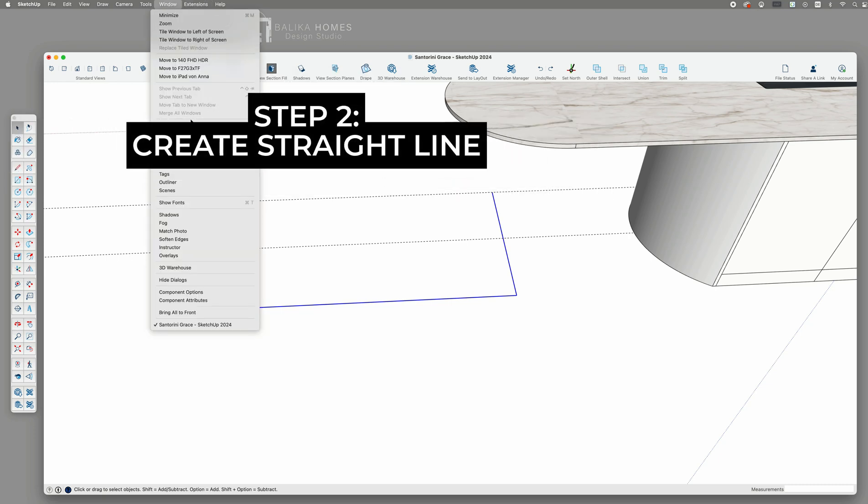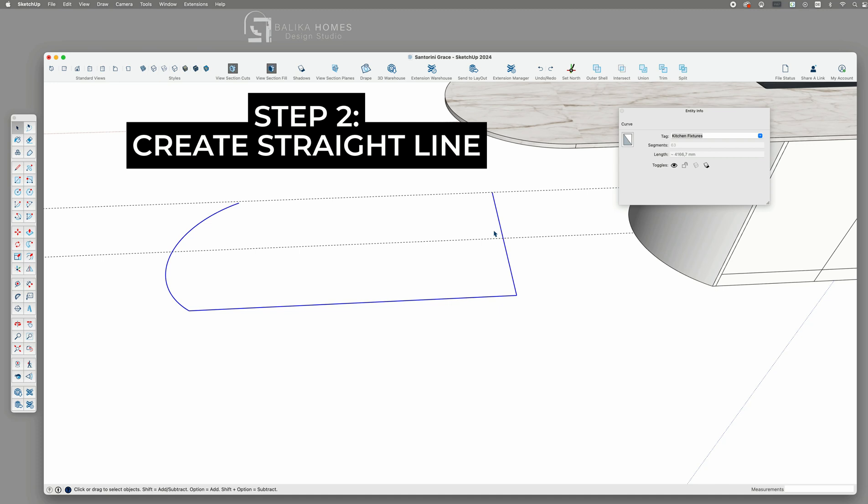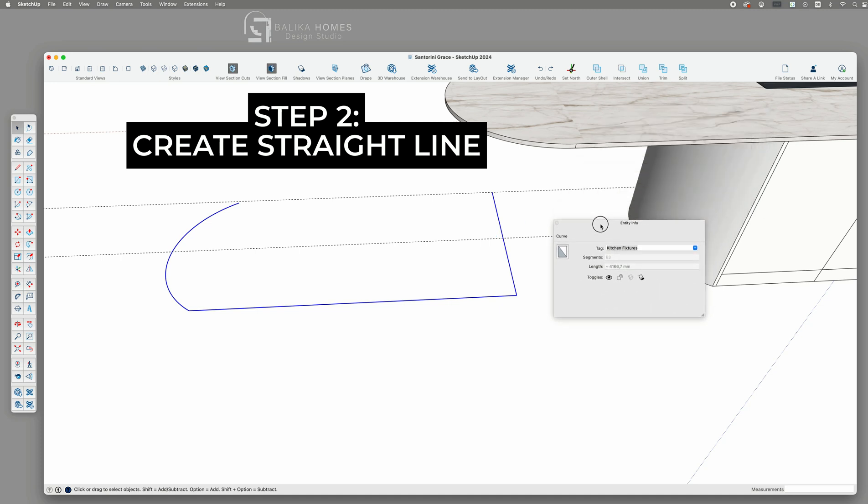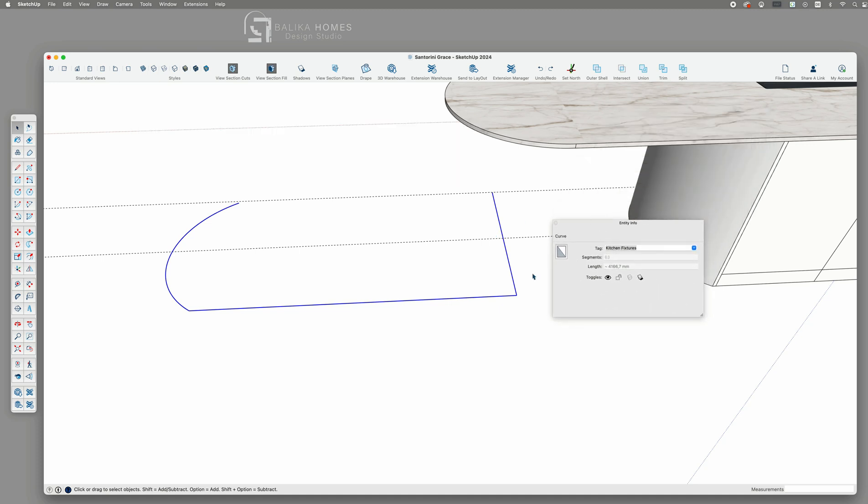Step number two. Let's measure the total length of the future shape. The next step is to open the entity info panel where we can check the total length of the welded line we have just created. In this example it's 4166.7 millimeters.